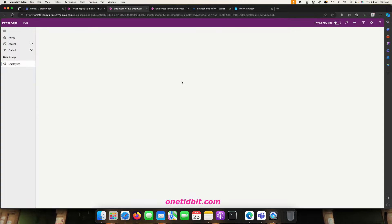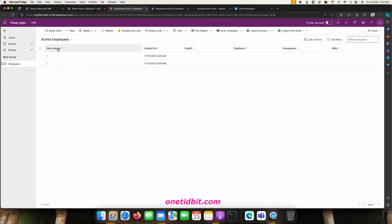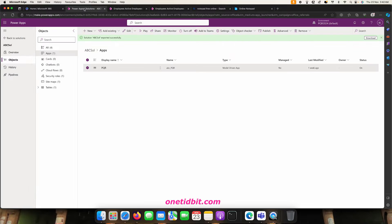This is my simple model-driven app. If the admin accesses it, he can perform all operations: create, read, update, and delete. But if a person with basic user access logs in, he must not be able to delete these items. That is the purpose of a custom role.